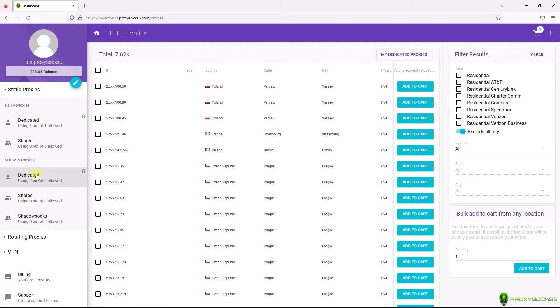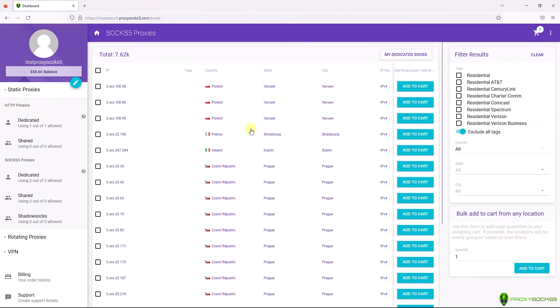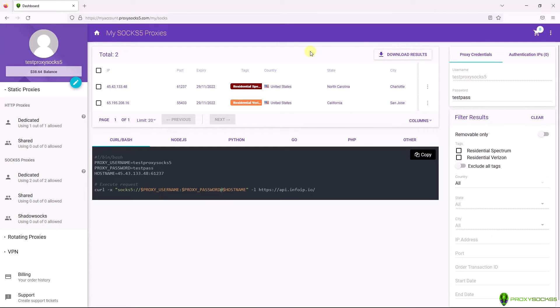First, go to your SOX 5 proxies by selecting Dedicated or Shared under SOX 5 proxies. After that, click on My SOX 5. Here you can find your SOX 5 proxy list which you have purchased.